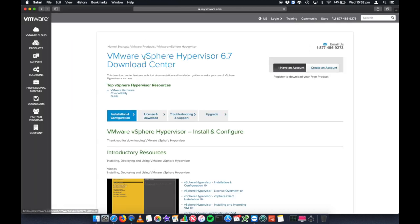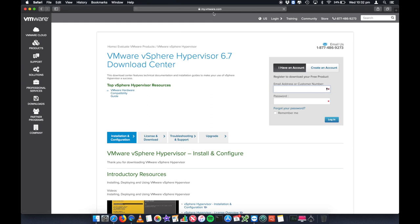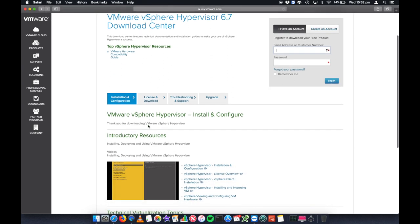This will take you to the VMware my.vmware.com website. And you'll see that here we've got the hypervisor 6.7 download center.